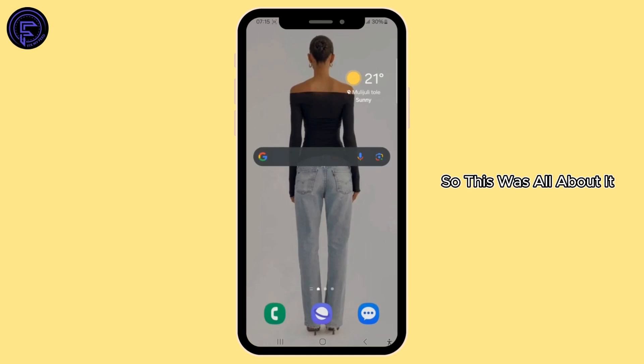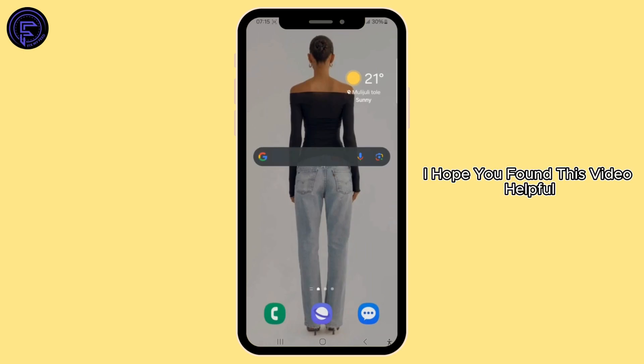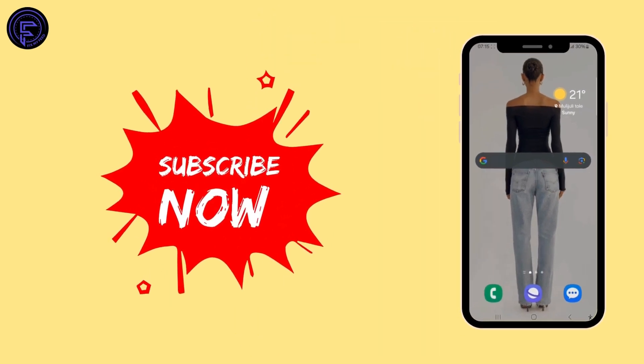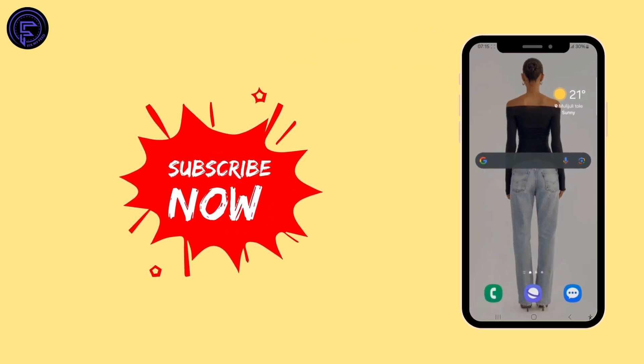I hope you found this video helpful. If you did, do not forget to like, comment, share, and subscribe to our channel for more amazing tips and tutorials. Thanks for watching, see you in the next one.